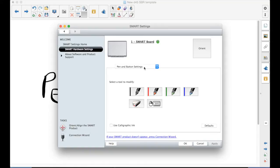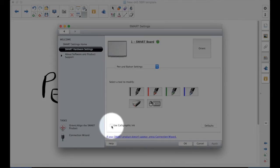The first one here, Pen and Button Settings. A little checkbox here. Use Calligraphic Ink.